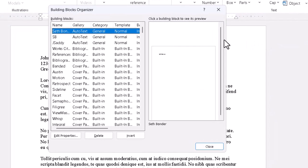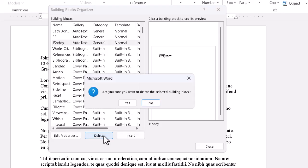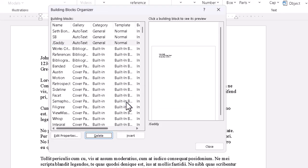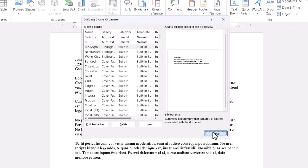And if, at some point in future, we find we don't need that particular piece of auto-text anymore, we can give it a click. Slide down here, click on Delete at the bottom. Are you sure you want to delete it? Yes. And away it goes. And then, close the box.